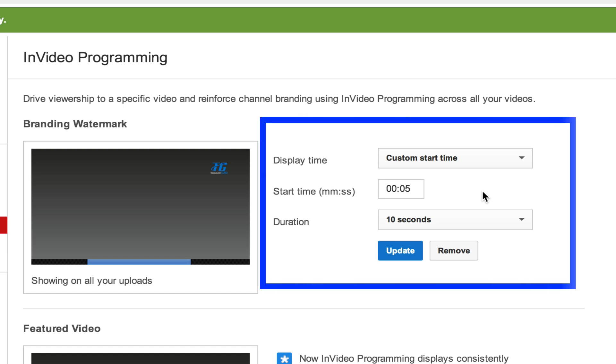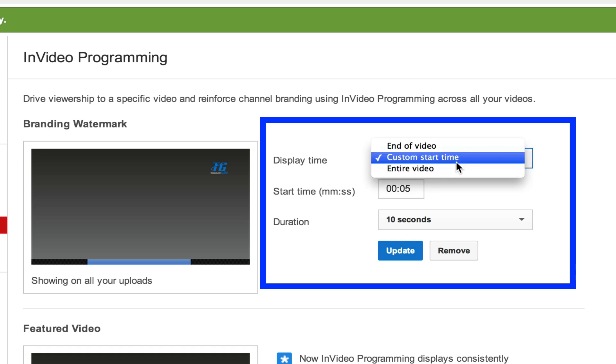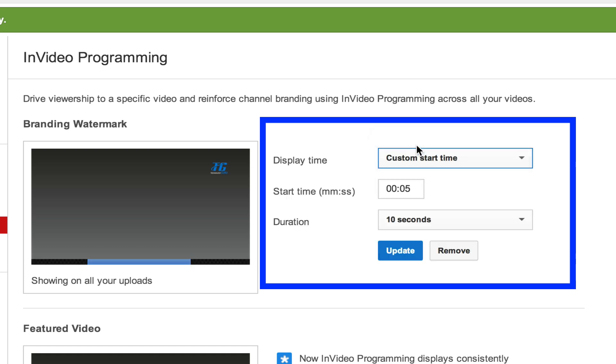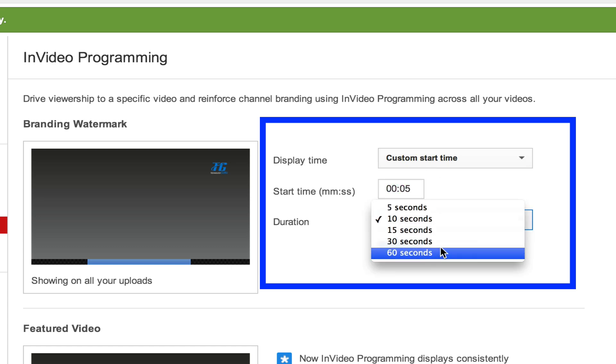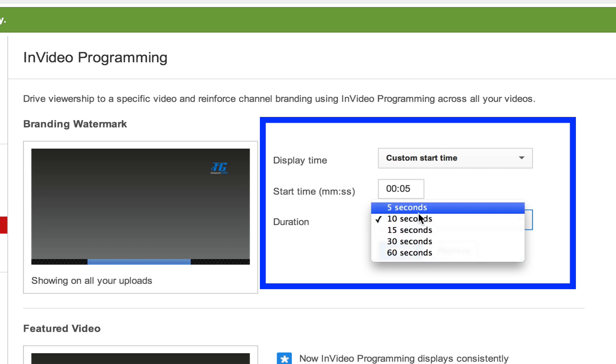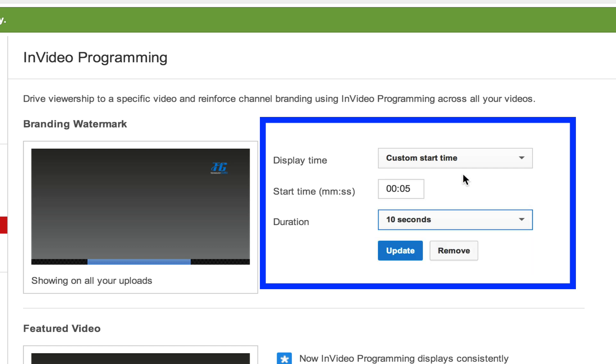Once we have done that, we are almost done. Now we can choose when we want the watermark to show. If your watermark is like mine and it is not obtrusive in any way and will not affect the viewers on seeing something in your video, you can leave it on there for the whole video by going to entire video. Or you can change it to a custom start time on each and every one of your videos and you can also say how long you want it to last on your videos by putting on a second mark here, just like that.